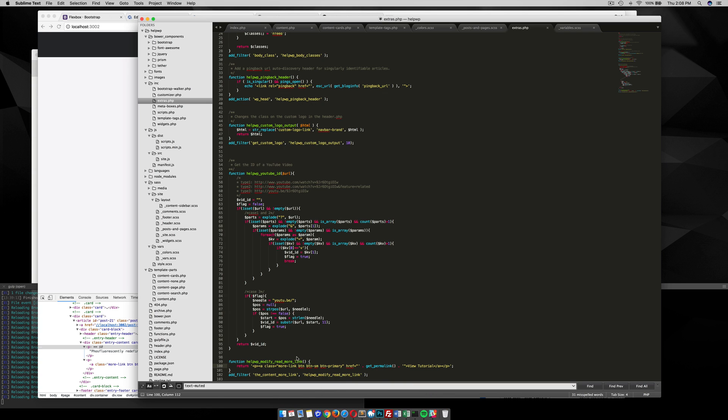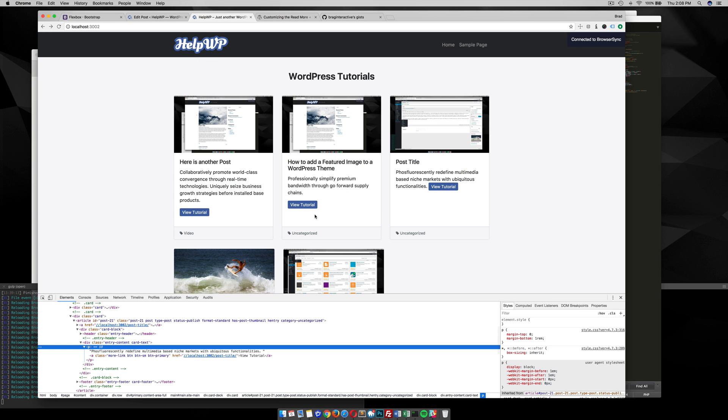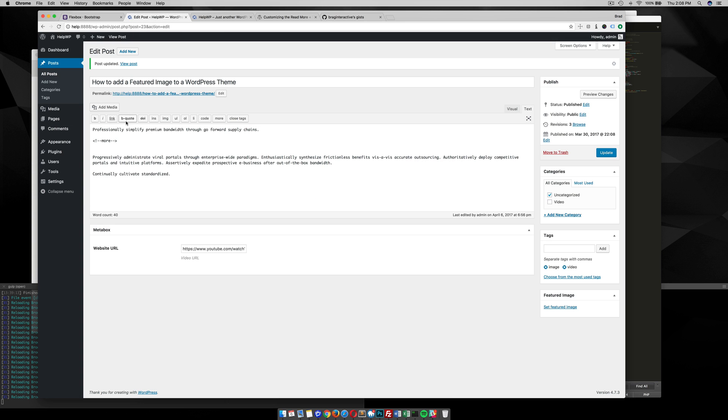So instead of adding that paragraph tag, when you're editing a post and you want to drop down to the second line, just hit enter after it.